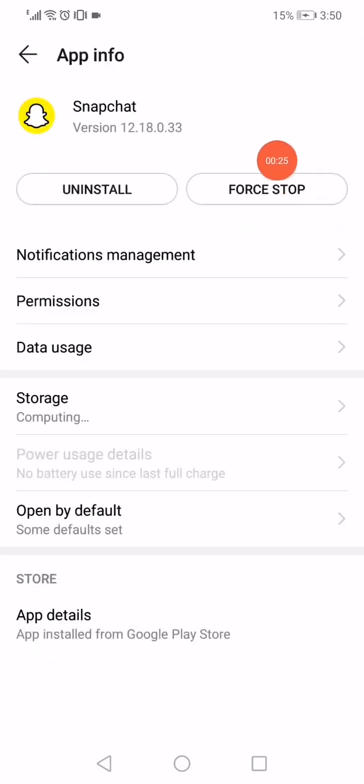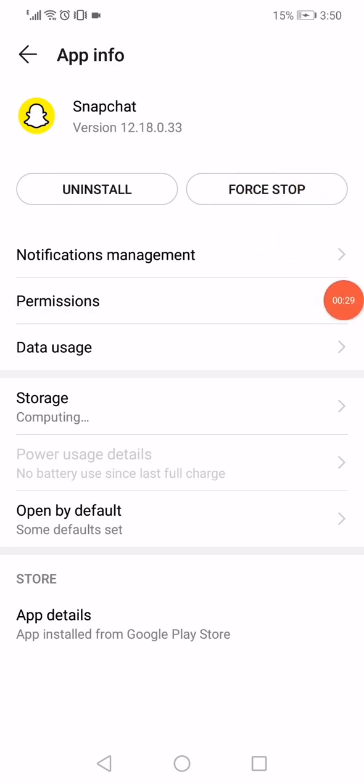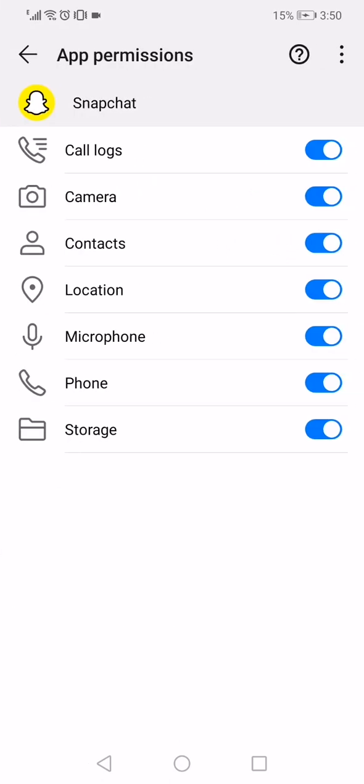Click on force stop, and then go to the permissions. Disable the camera permission and enable it again.